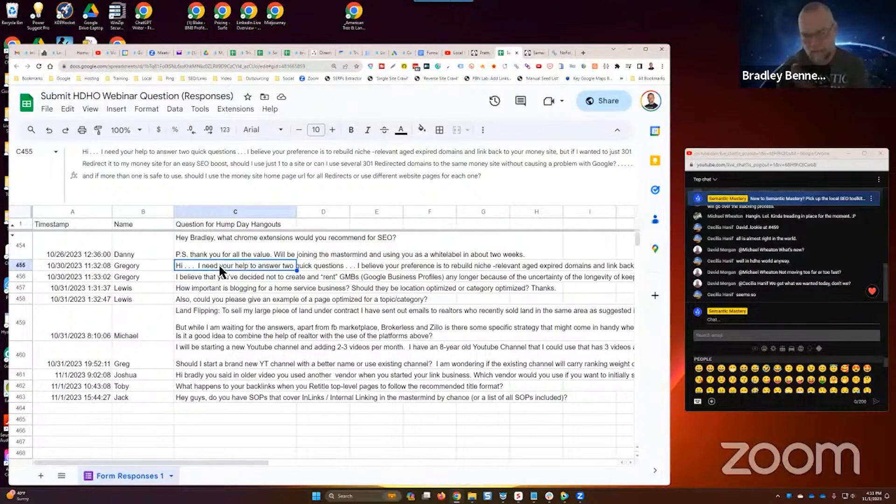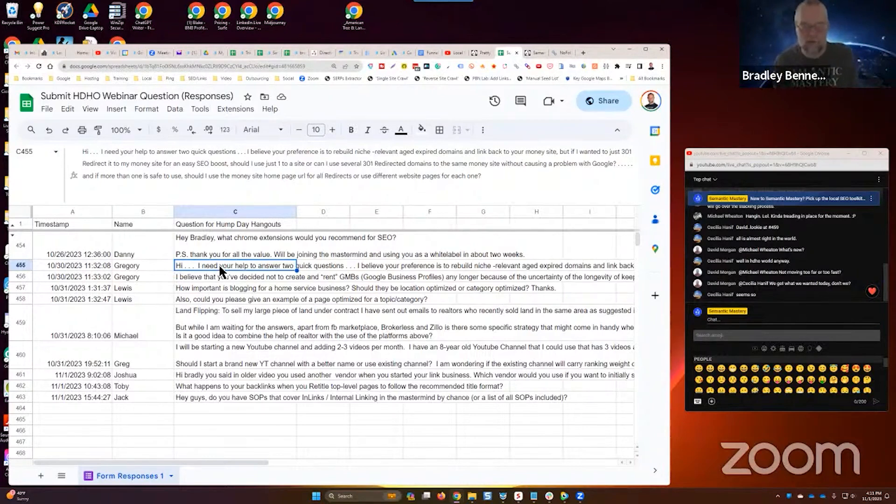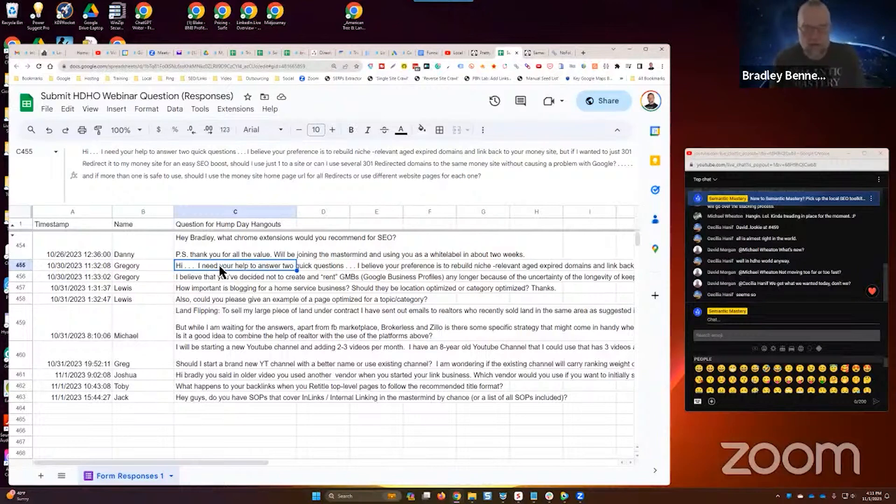So look, in my opinion, guys, why not build out your own assets? If you're going to buy the domains, you're halfway there. So just build it out.